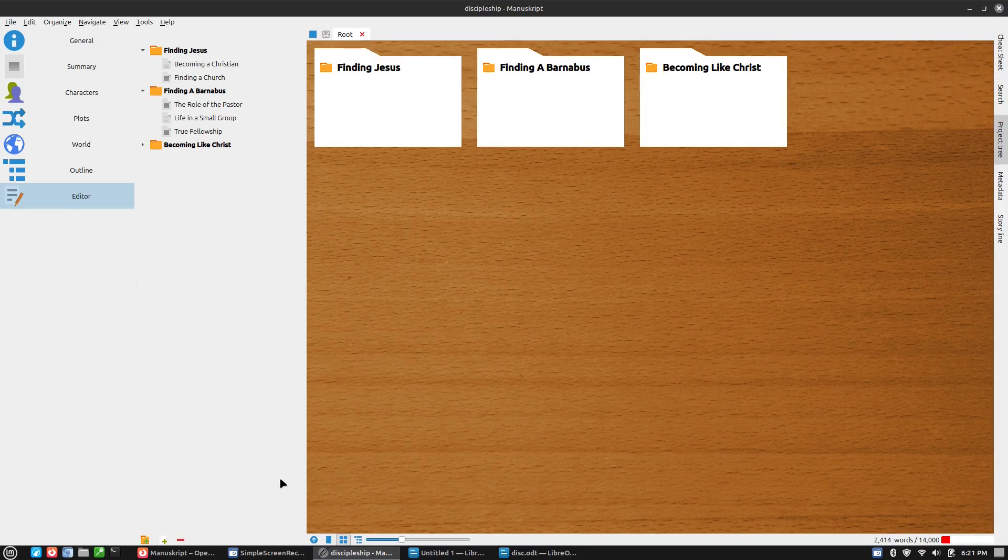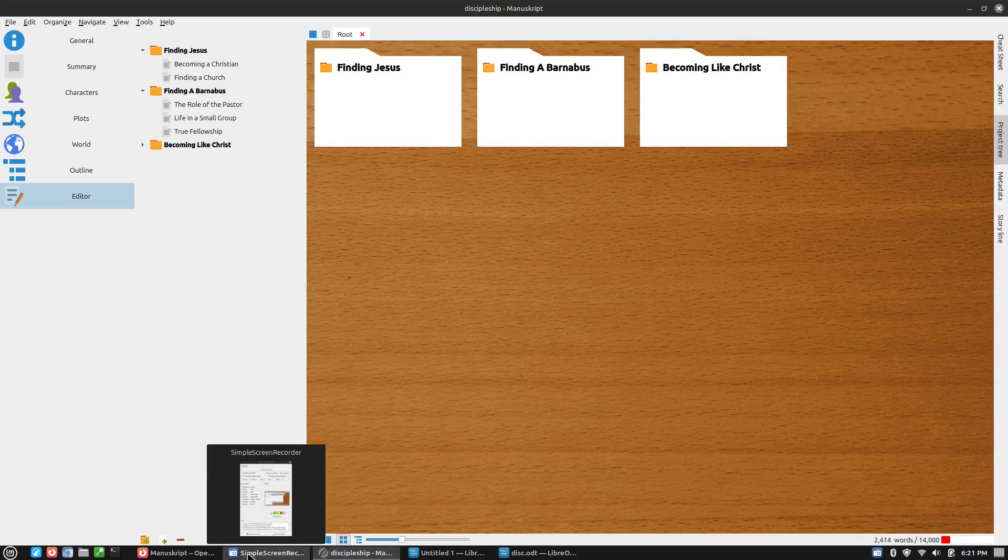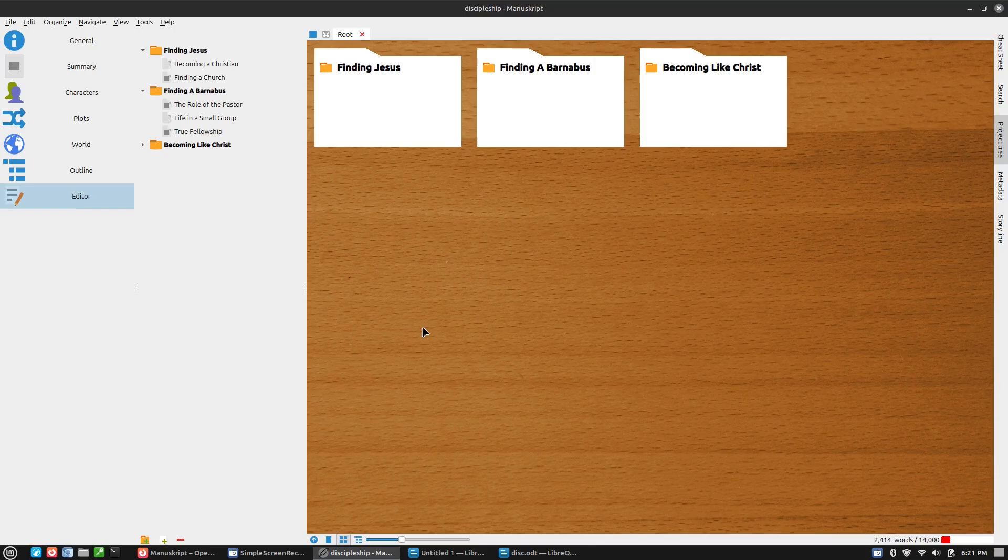So let me know your thoughts about Manuscript. Have you used it? Does this look like something you might want to use? Let me know your thoughts in the comments down below. Thanks for watching, and I hope that we have helped you to get your writing done right.